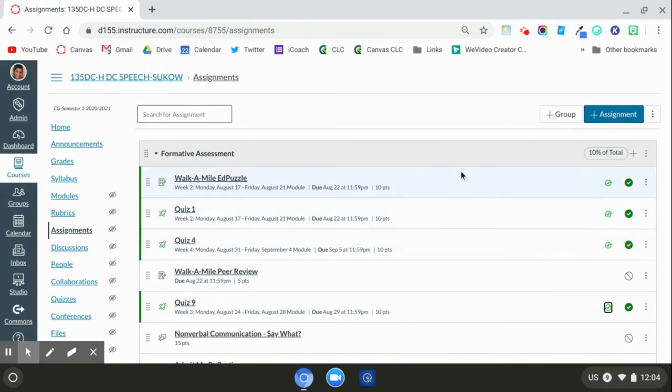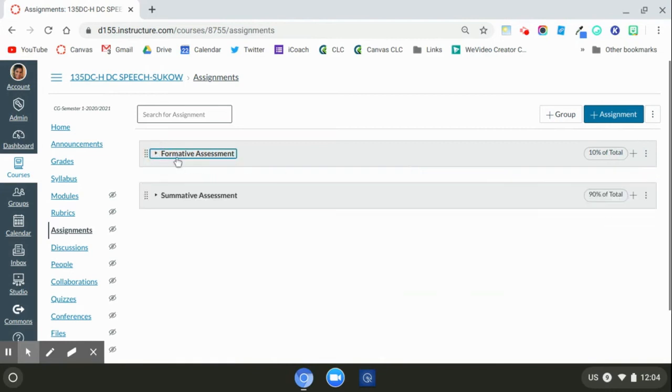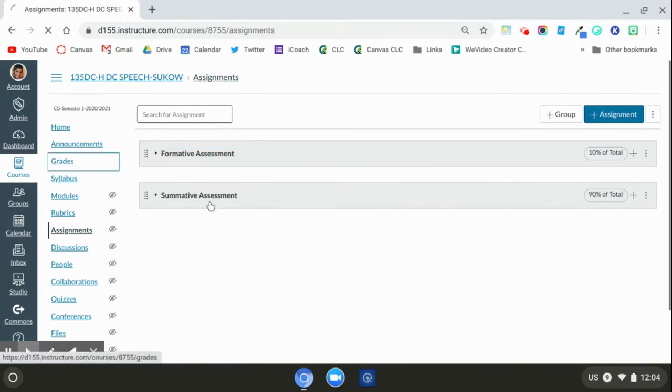Then you're going to make sure that your grade weights are correct and that they match what is in Skyward. And after you've checked for those two steps, then you can go to grades.